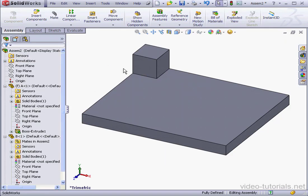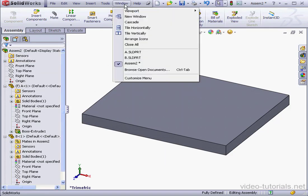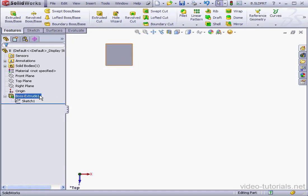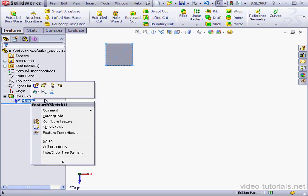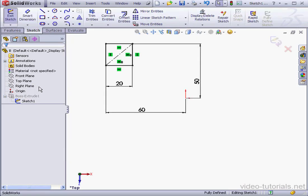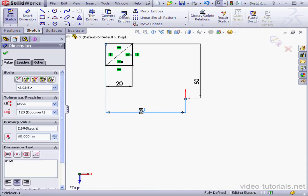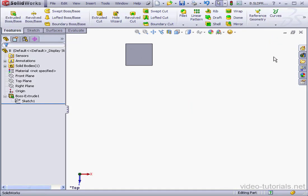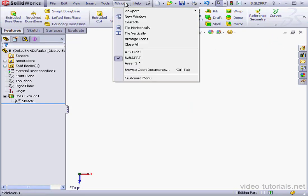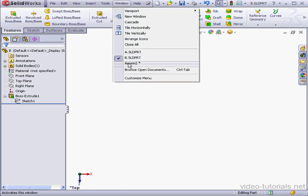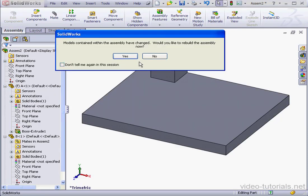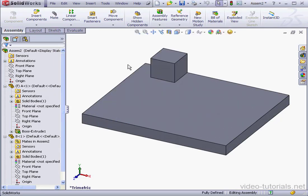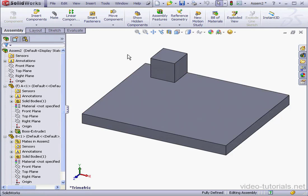Let's return to the cube, Part B. Right-click and Edit Sketch 1. Let's change this dimension here from 60 to 45mm. Accept and exit the sketch. Save our part, return to the assembly, and rebuild. As a result, the position of the cube has changed.